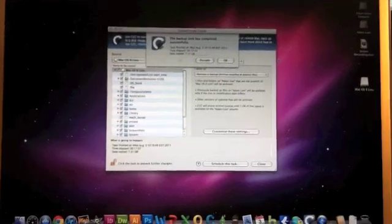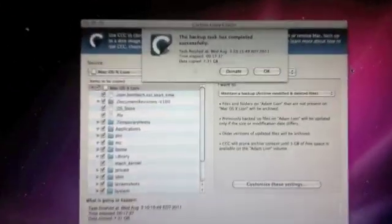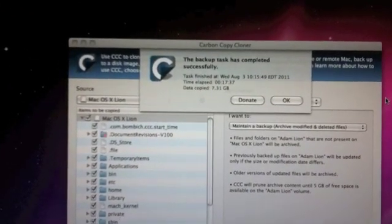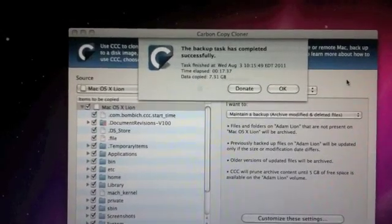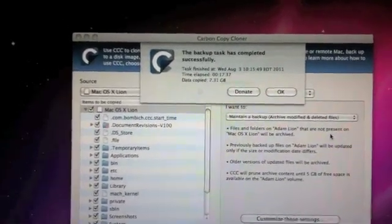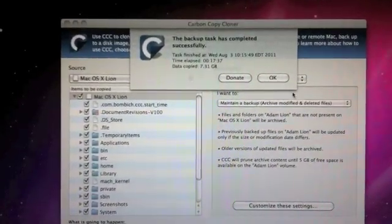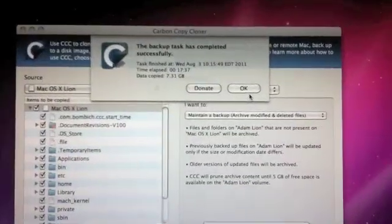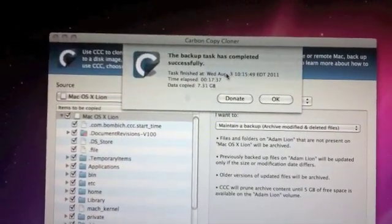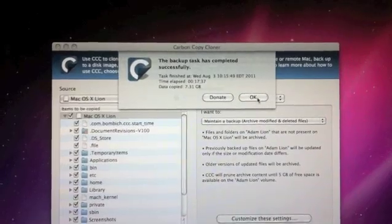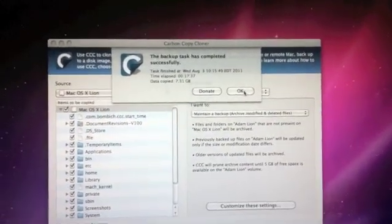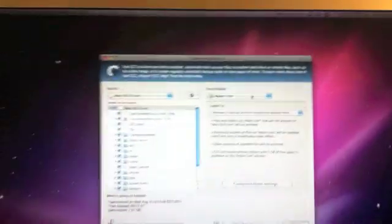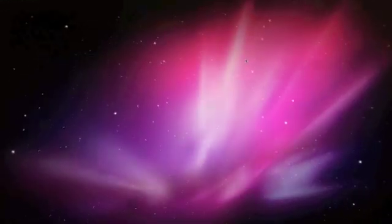Alright, so we are back, and Carbon Copy Cloner has completed its backup task and putting Lion onto the partition that I've created. It actually took less than 20 minutes, 17 minutes and 37 seconds. So that's all set. Go ahead and click OK, and then you can quit out of Carbon Copy Cloner.